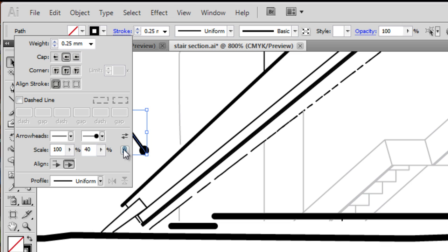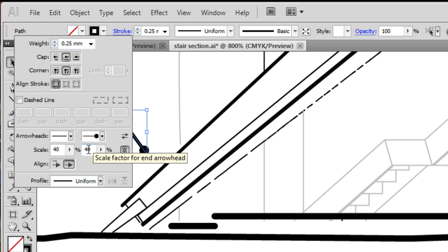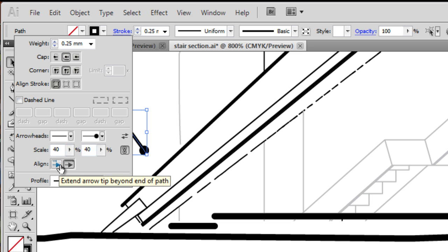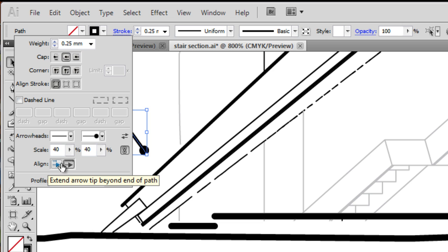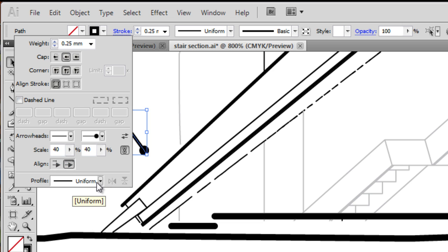And you'll see there's quite a huge array of different types of arrows, including bubbles. And you can use the lock here, lock constraints, which just makes the end property and start property the same, so it saves us a bit of time. And you can choose to align that arrowhead beyond or in front of the end of that path.